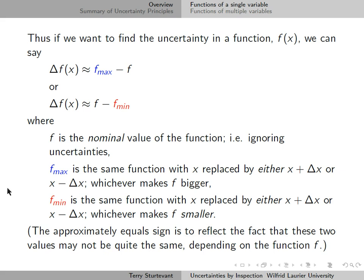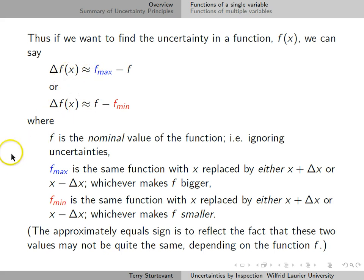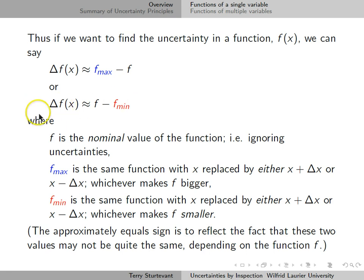The approximately equal sign in both of these reflects the fact that these two values — calculated via f_max minus f_nominal and f_nominal minus f_min — may not be quite the same, depending on what the function f is.